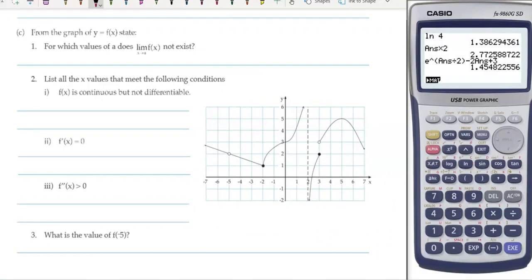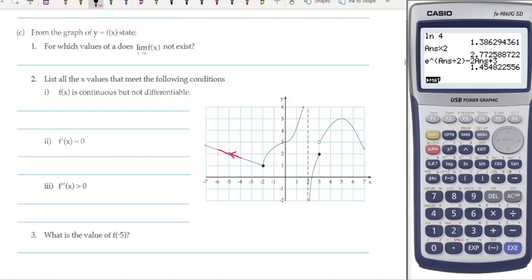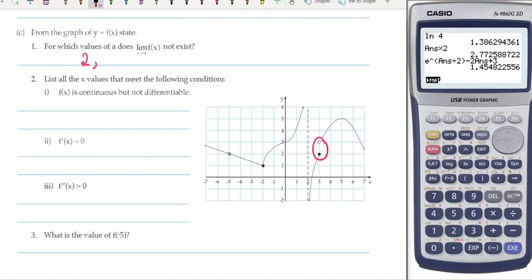For part c, for which values does a limit not exist on this graph? Limits are where we come towards a point from the left and the right and the graph is aiming at the same point. We can ignore little gaps like at x equals minus 5 because from the left and right they're both coming towards the same point. Where we have things heading in different directions is at x equals 2, so we can't find a limit there. Also at x equals 3, from the left we head towards one point but from the right towards a different point — so no limit exists at x equals 3.